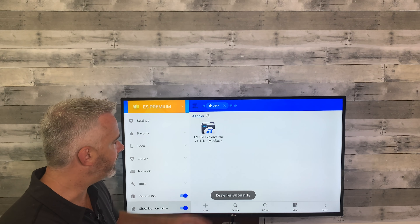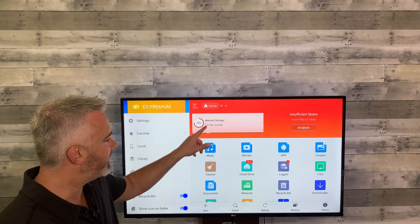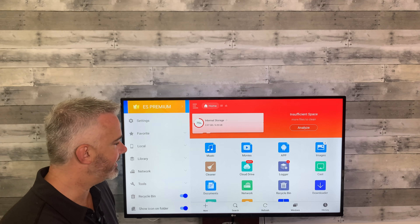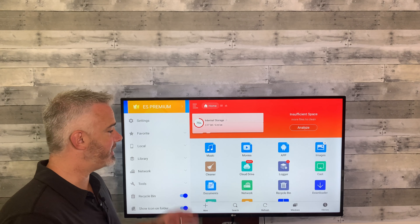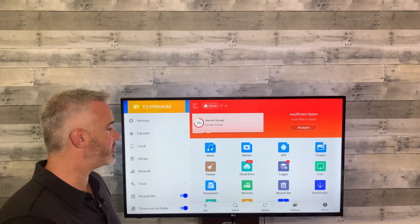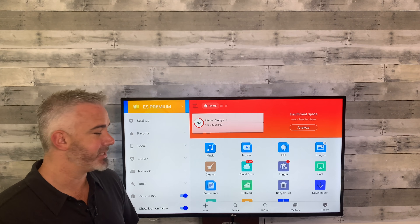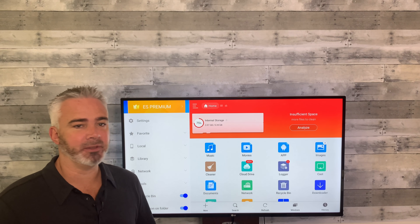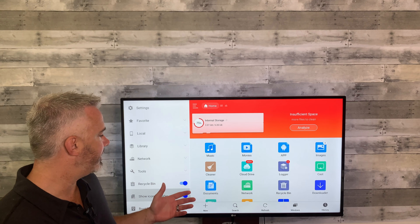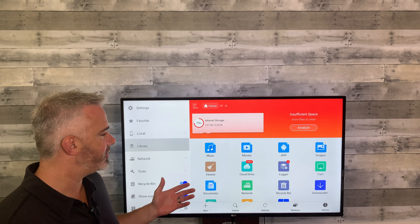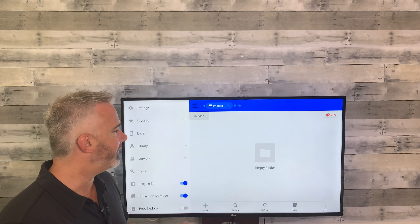I'm not going to put them in the recycle bin since I won't need them — hit OK. They're all gone. Now when you hit back, look at this — we're down to 75 percent. We just increased our storage significantly just by deleting those installer files that do nothing for you.